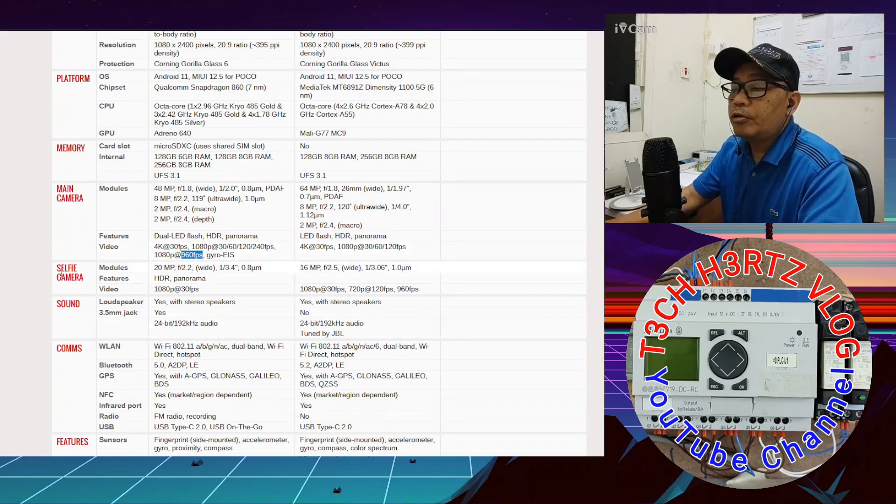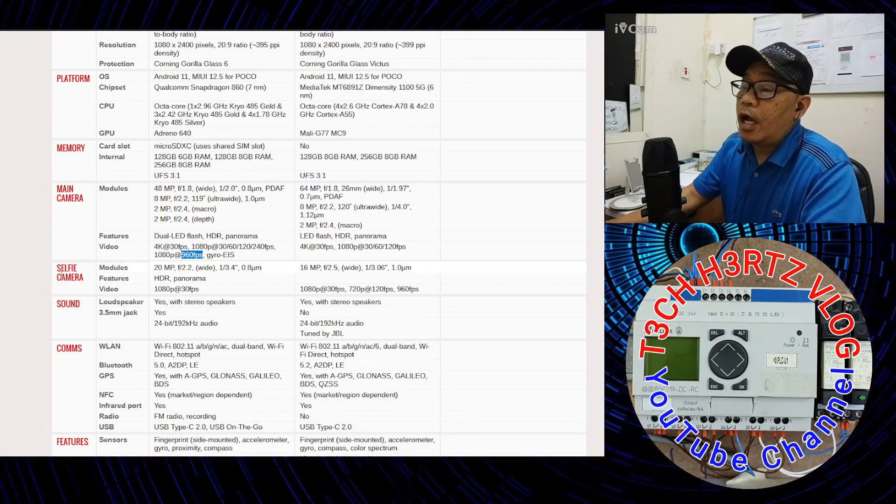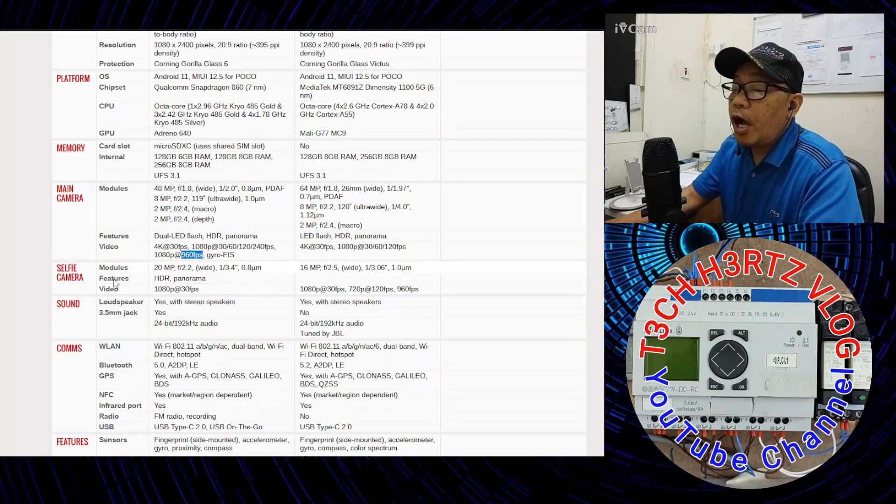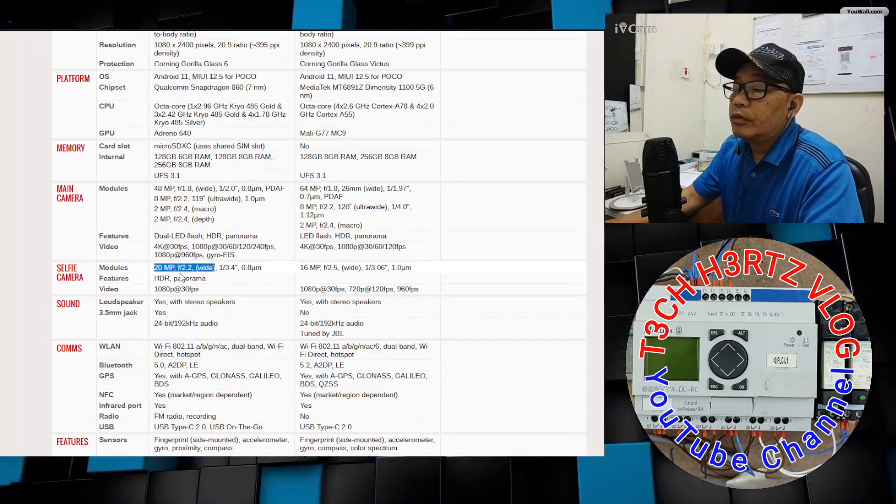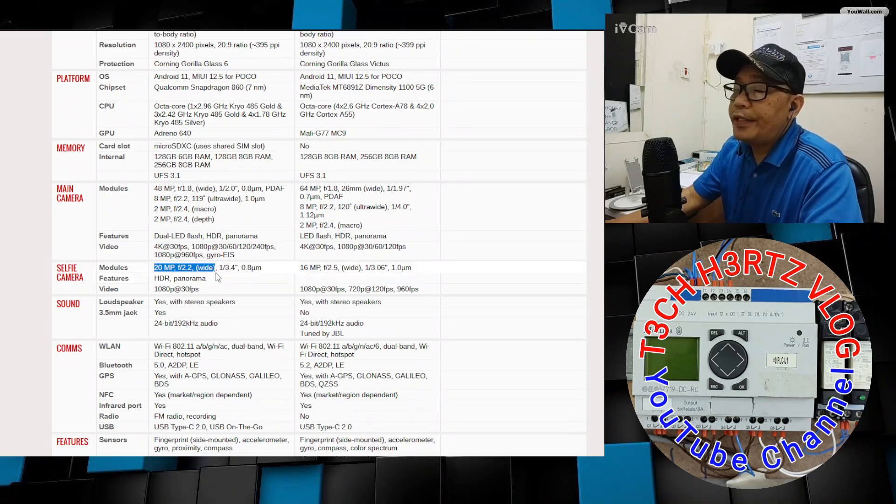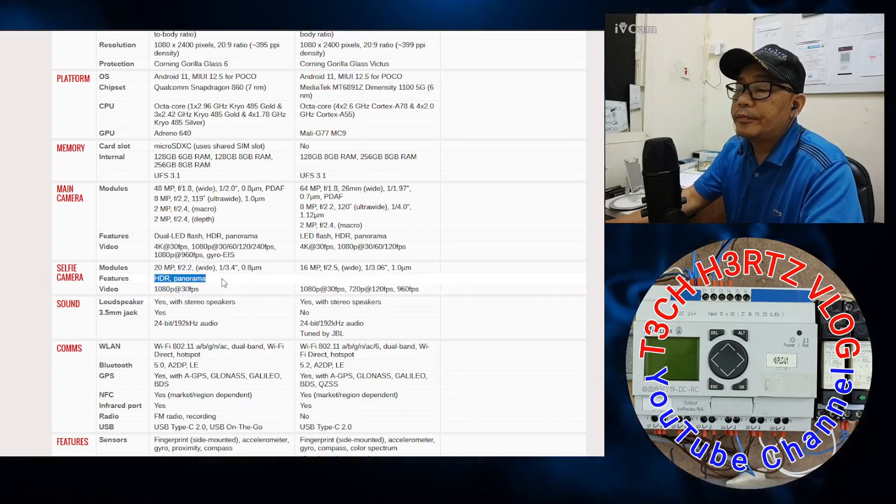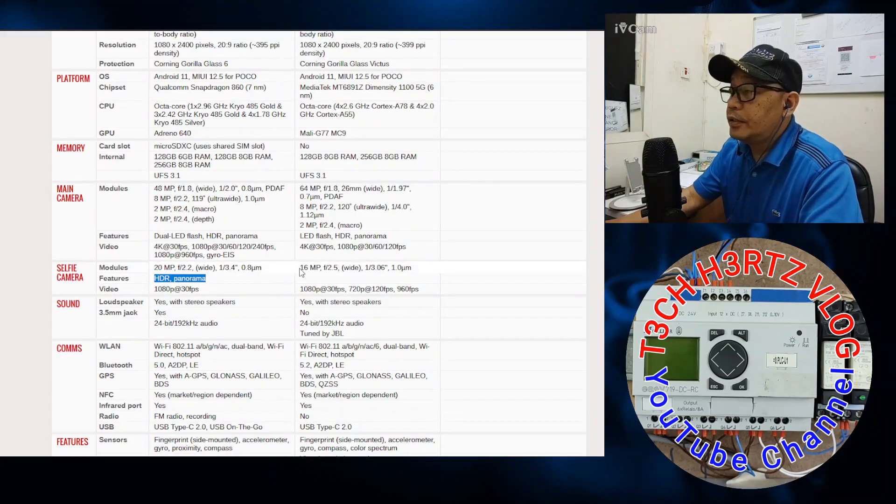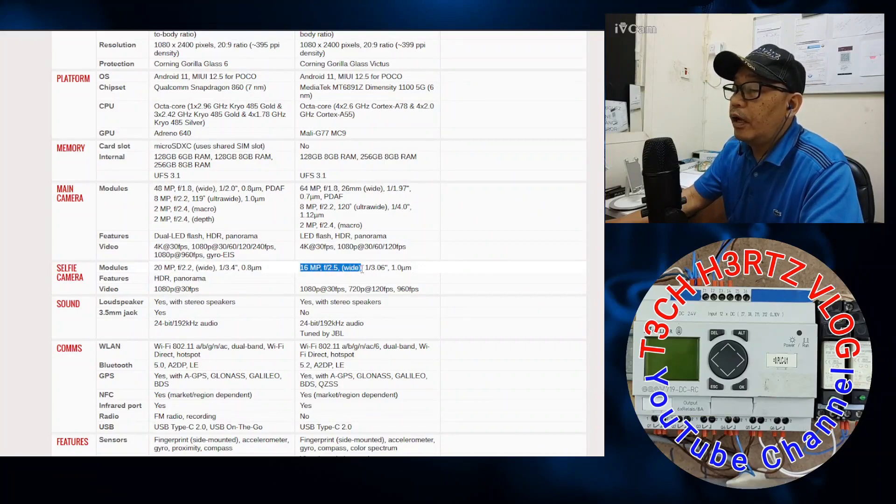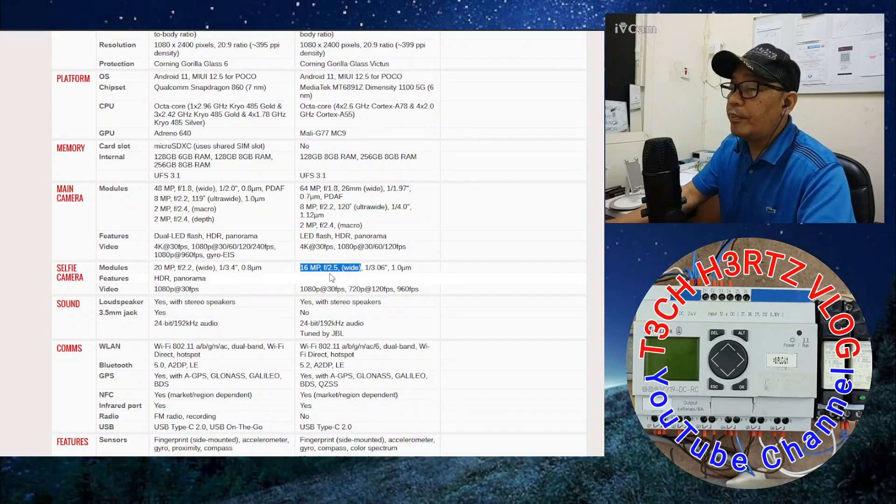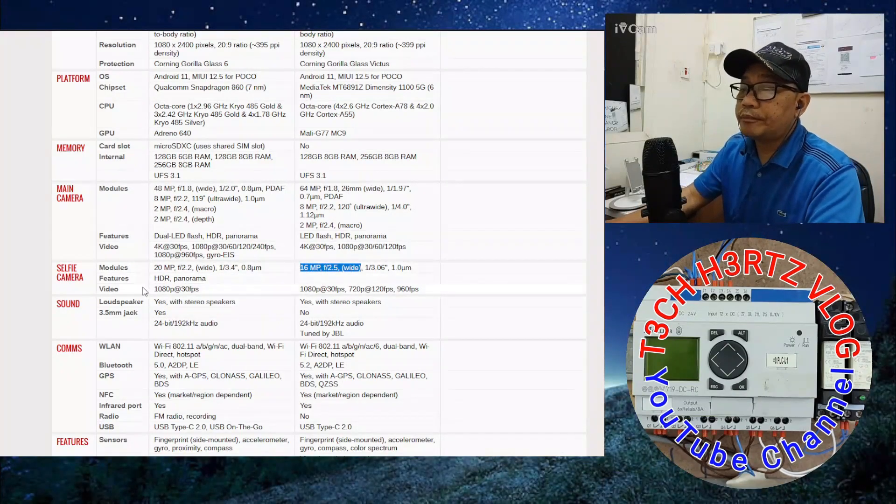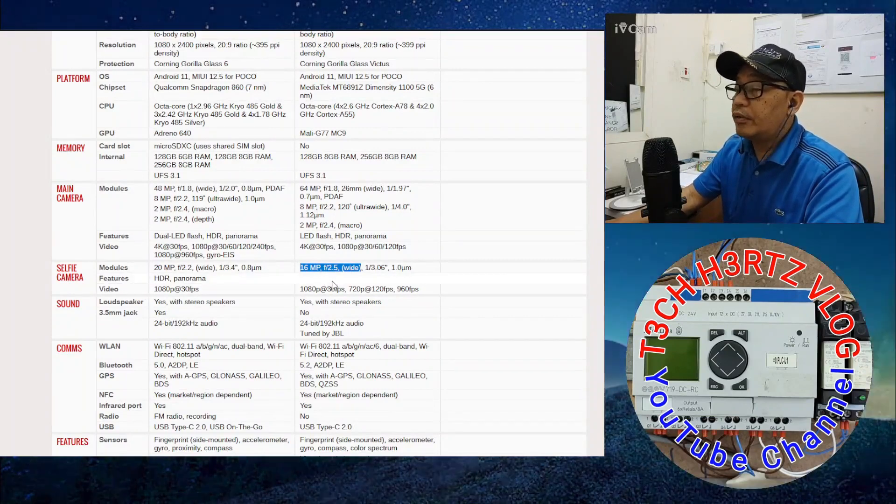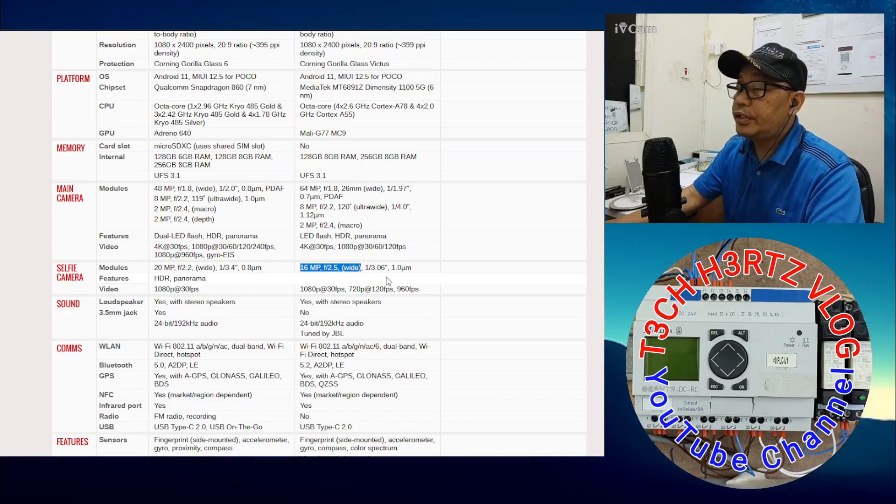For the selfie camera, the X3 Pro has 20 megapixels, F 2.2 aperture wide. The pictures are HDR panorama. The X3 GT is only 16 megapixels, it's wide with an aperture of F 2.5. There's no HDR or panorama on the X3 GT.